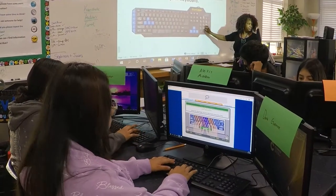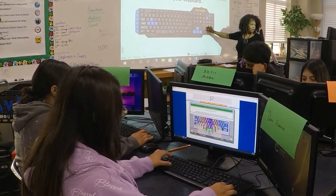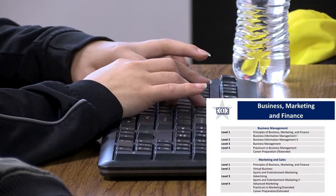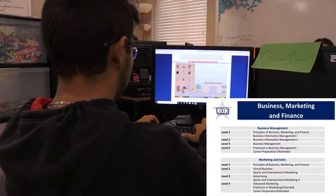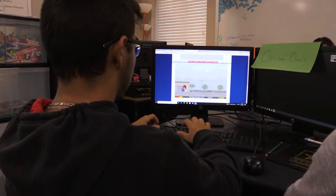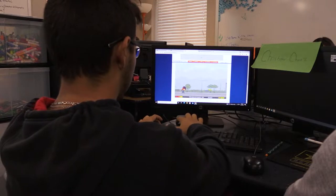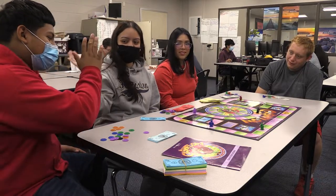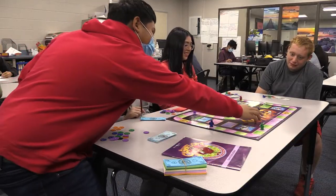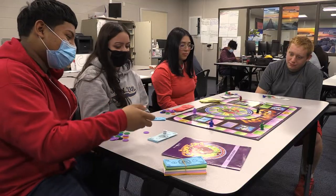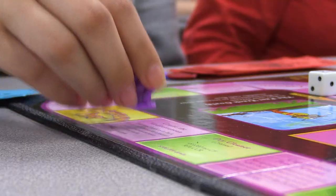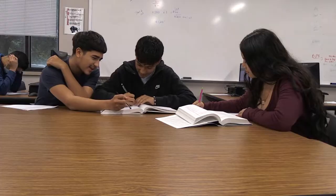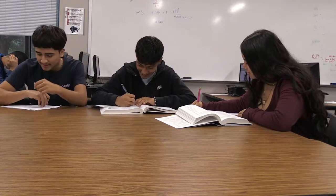The Business Management career cluster offers pathways for students interested in business management and marketing and sales. Students interested in these pathways will take the prerequisite course Principles of Business, Marketing and Finance. In this class, students will gain knowledge and skills in economies and private enterprise systems, the impact of global businesses, marketing, advertising, and product pricing. Once students master this prerequisite course, they will advance in the program of their choice.